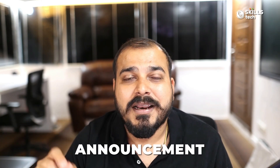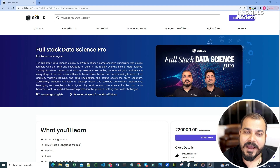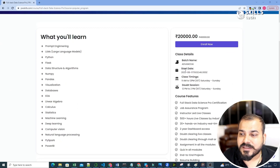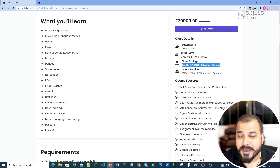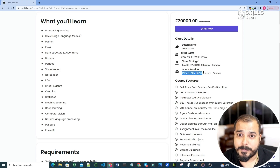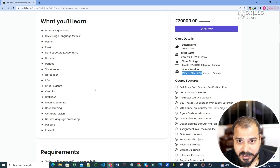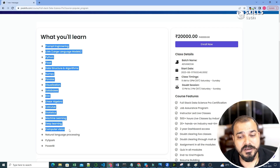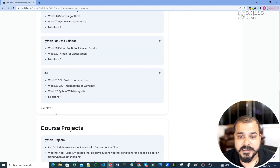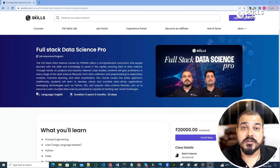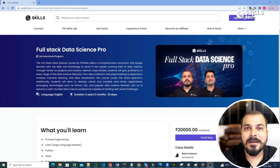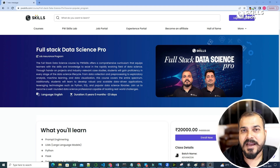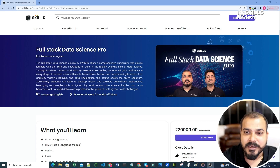I want to make a quick announcement regarding a full stack data science pro batch from PW Skills. We are happy to announce the full stack data science pro batch, which is a job assurance program. The batch name is Advanced AI and it will be starting from 12th August. Timing will be 9am to 12pm every Saturday and Sunday, with doubt clearing from 12pm to 2pm, and all classes will be live. Topics covered include prompt engineering, LLMs, Python, Flask, linear algebra, calculus, statistics, machine learning, deep learning, computer vision, and natural language processing. The detailed syllabus link is in the description of this video. If you are interested in becoming a data scientist and want live sessions with full support, this batch is for you.